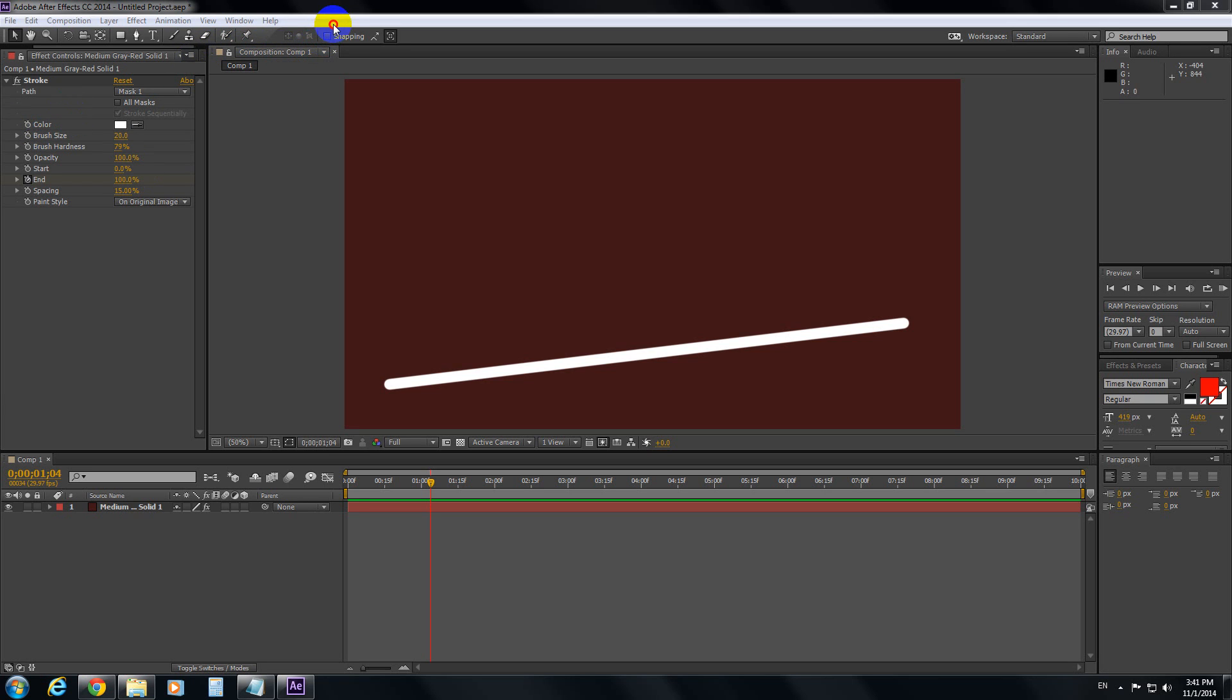Ok, this is a simple animation of a line using Adobe After Effects 2014.